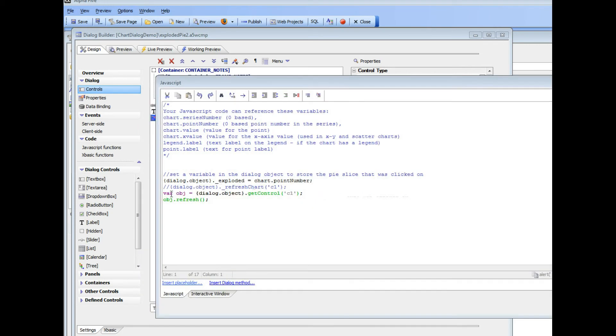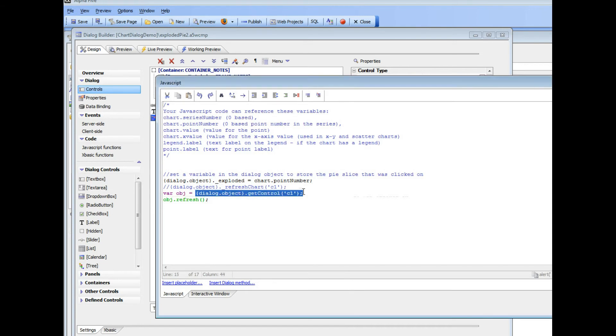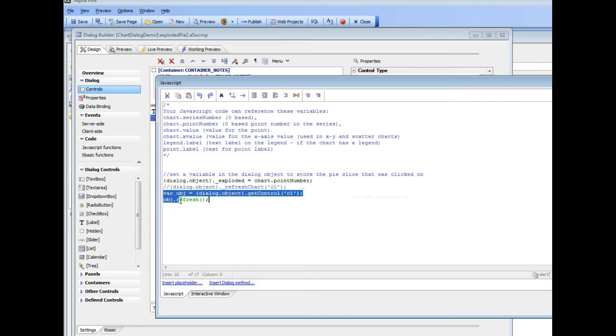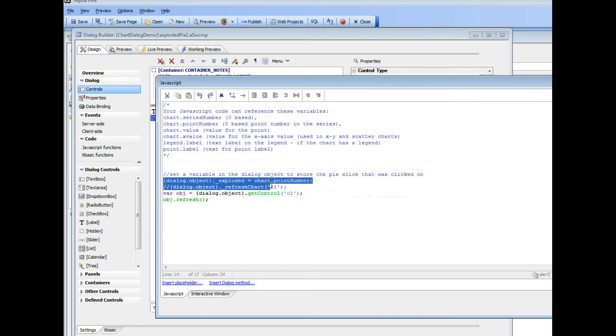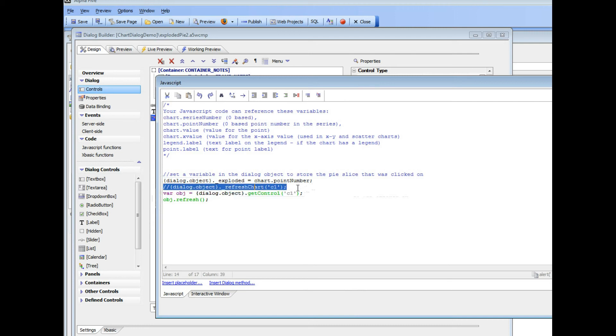You can see here that I could also have gotten a pointer to the chart object. This is the code that gets a pointer to the chart object, and then I call the chart object's refresh method. So these two lines of code are equivalent to this line over here, which is calling the refresh method of the chart.